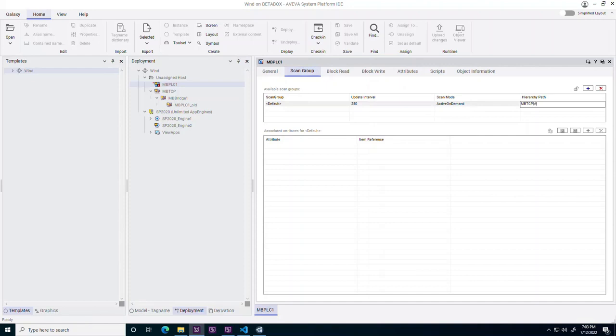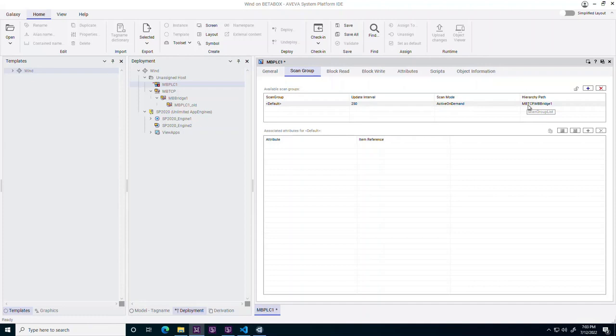With 2023, customers may migrate from legacy device integration objects to an OI server-based architecture without refactoring the I.O. references across the galaxy. Thank you for listening to this video describing the key features of Aviva Communication Drivers Pack 2023.